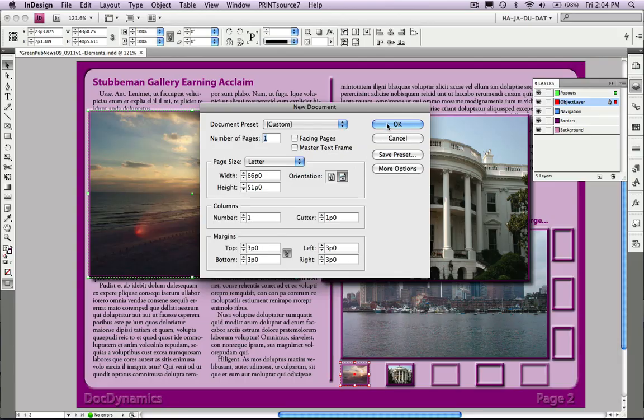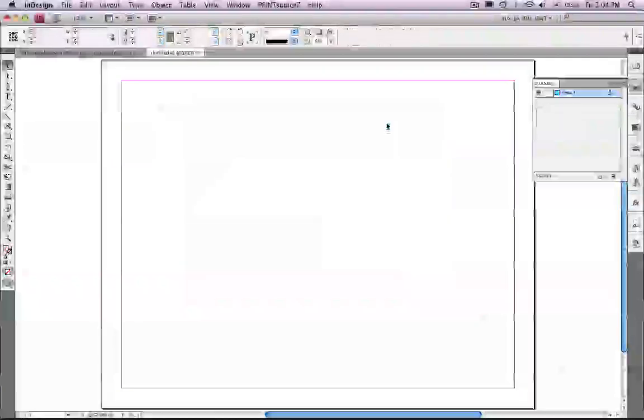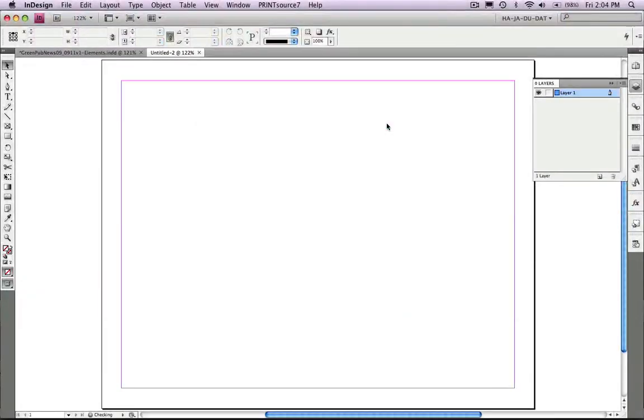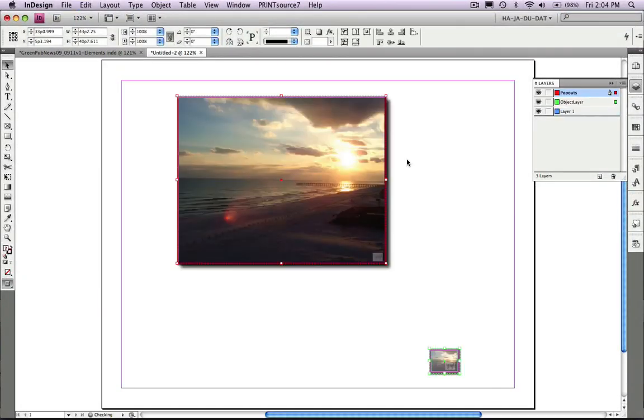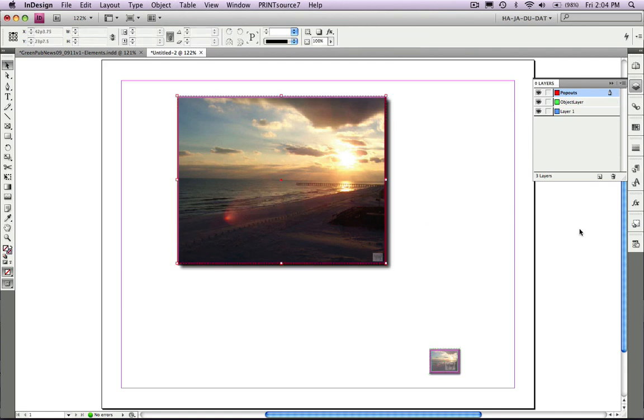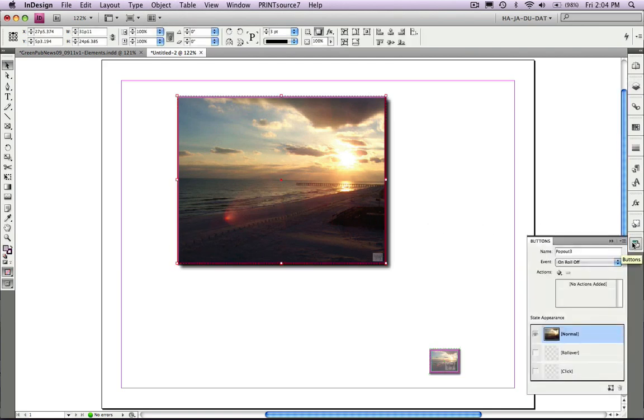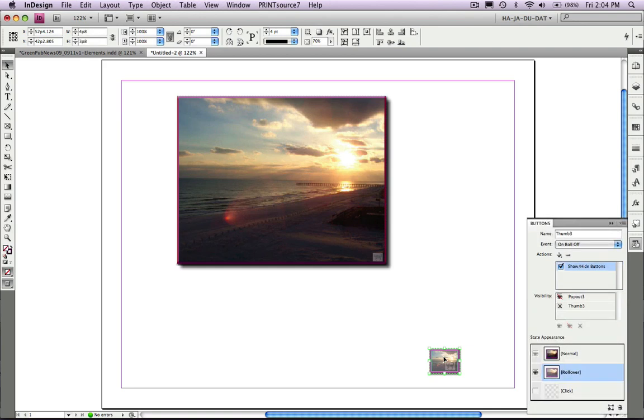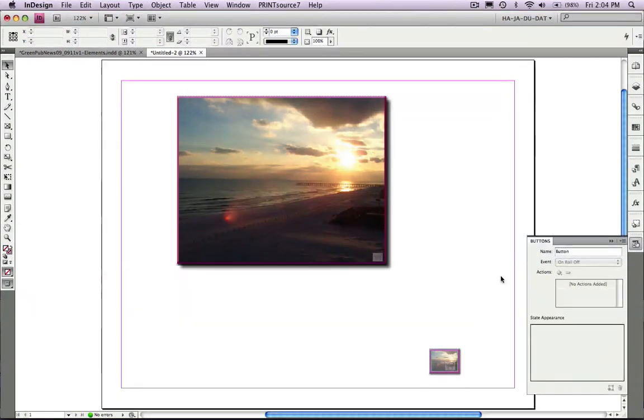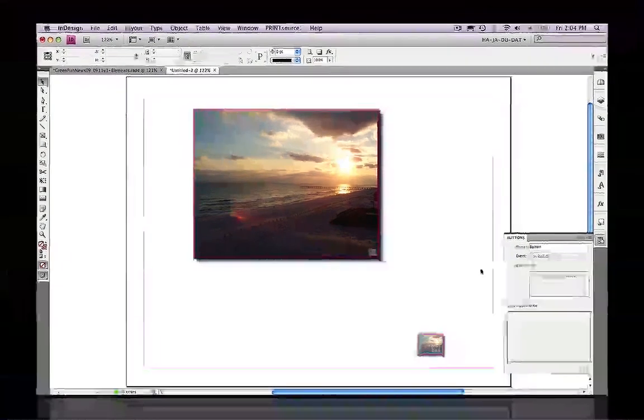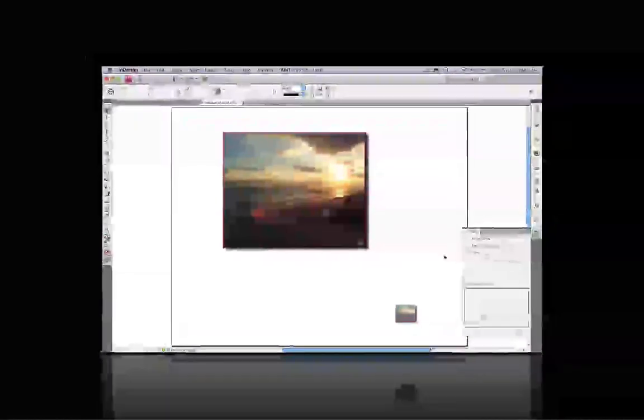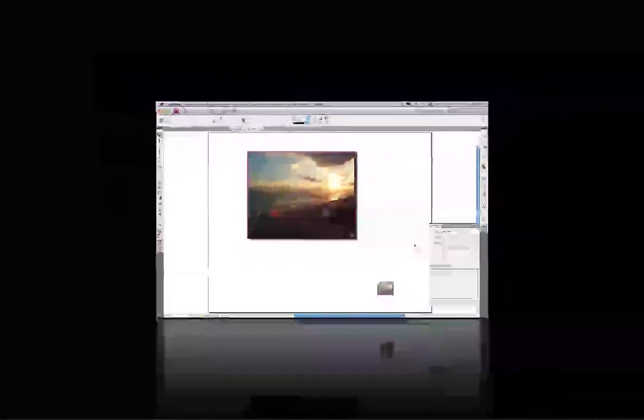I've selected that first button set. Now I'm going to create a brand new document and I pasted in that button set. As you can see, we might want to change those names to pop-out 1 and thumb 1, but the relationship, style sheets, and everything are ready to repurpose in another document.